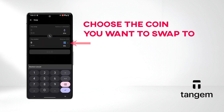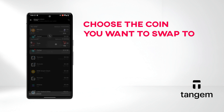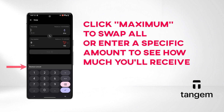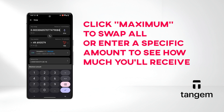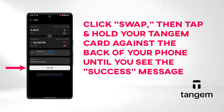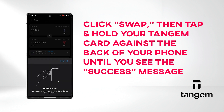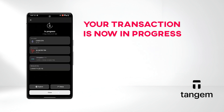Choose the coin you want to swap to — I'll go with Tron. You can either click Maximum to swap all, or enter a specific amount to see how much you'll receive. Click Swap, then tap and hold your Tangium card against the back of your phone until you see the success message. Your transaction is now in progress.